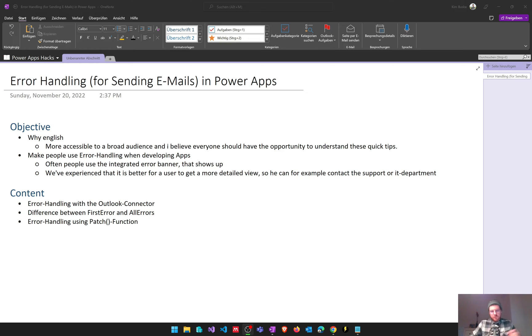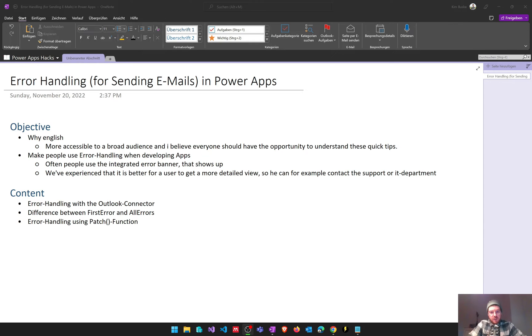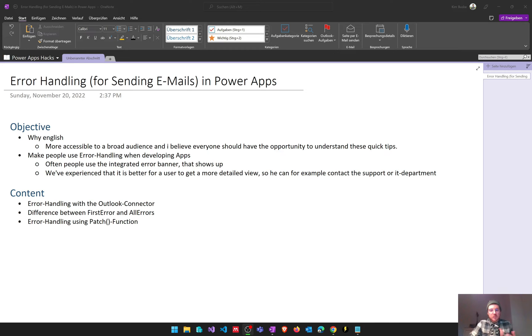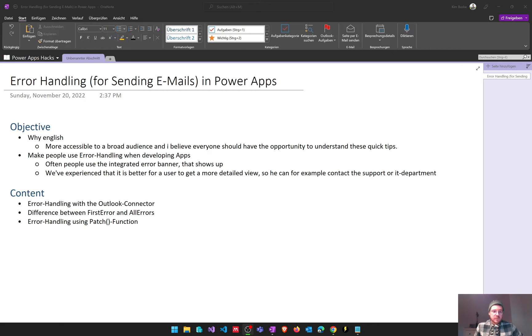So before starting with our app, first of all why am I doing videos in English in the future? I think in the English language our content might be more accessible to a broad audience and I think that everyone should have the opportunity to use these quick tips as we use them in our practice to learn more and more efficiently. So that's basically why we're doing it in English in the future.